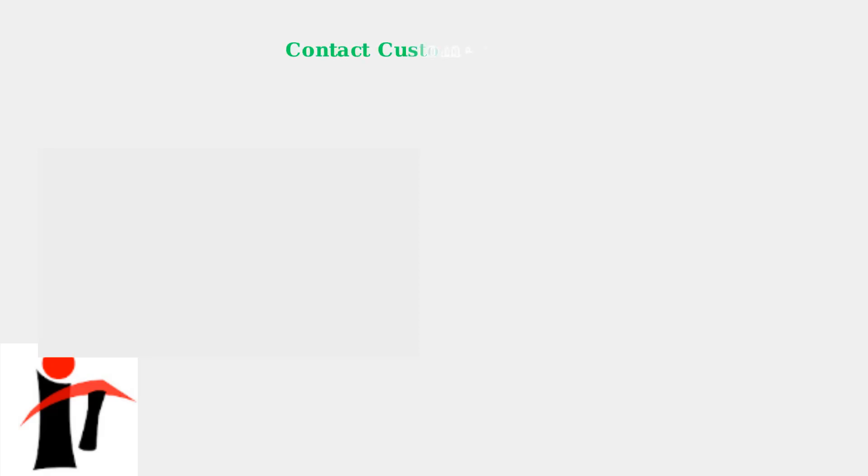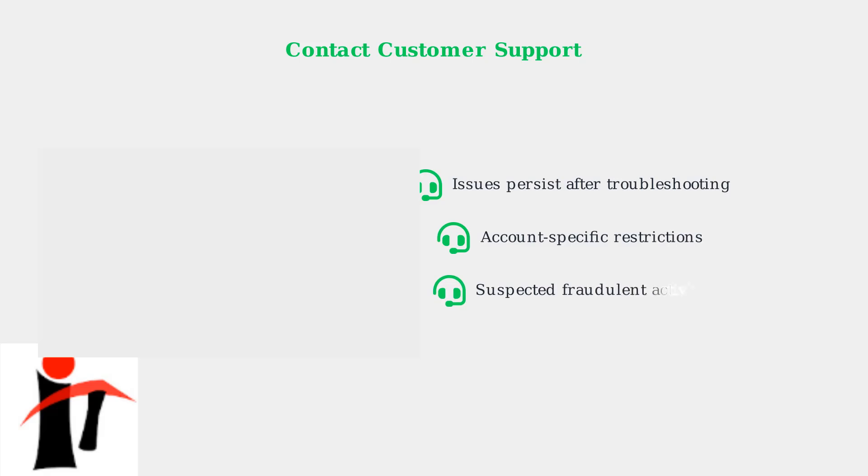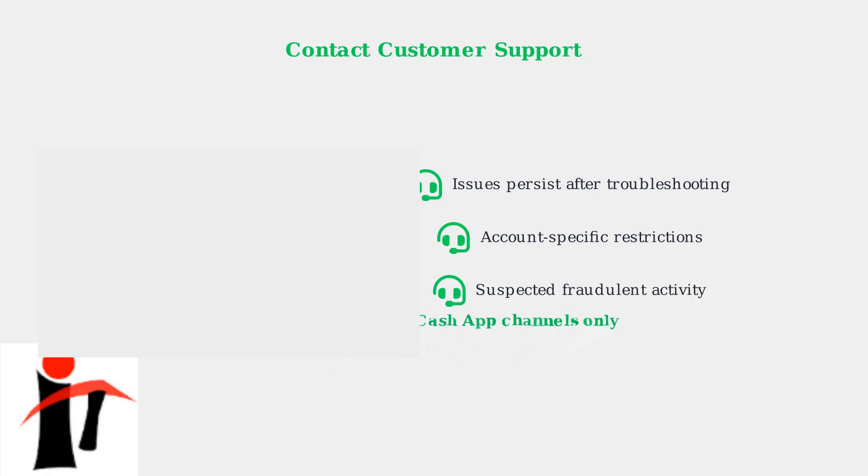If you continue to experience issues after trying these troubleshooting steps, don't hesitate to contact Cash App Customer Support. They can provide account-specific assistance and help resolve any persistent problems with sponsor changes.